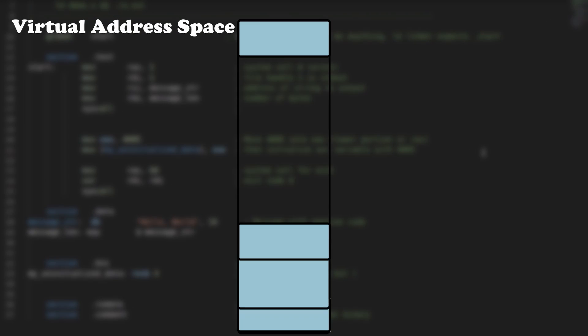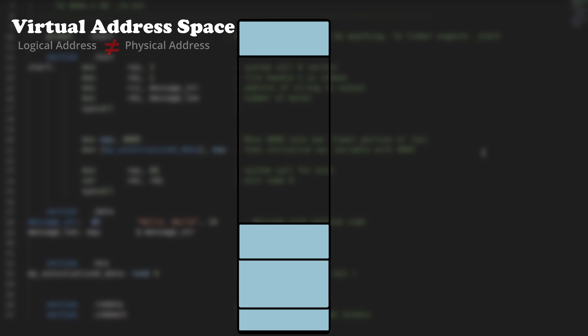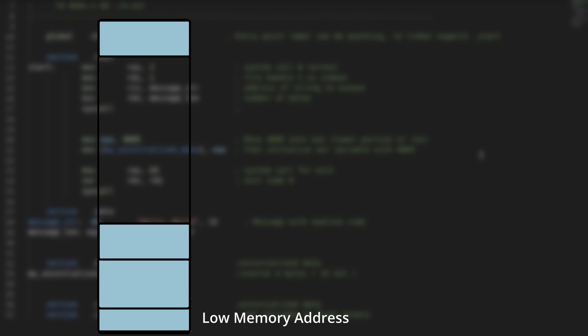Now that we've talked about syntax, let's talk about how a process uses memory in detail. Any program that runs is given an isolated continuous block of virtual address space. This address space, also called a logical address space, is not the same as a physical address space or RAM. Virtual address space is segmented into specific sections or segments.